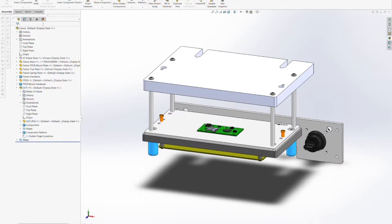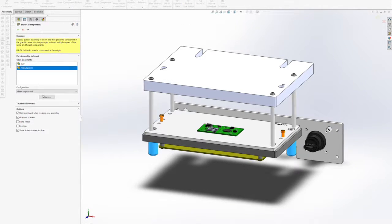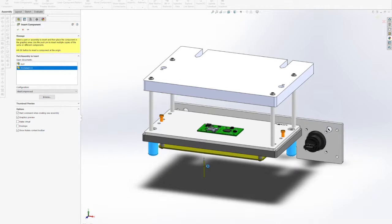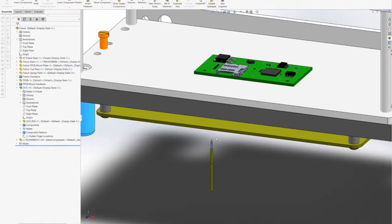With the fixture in its closed position, we now have the DUT located in the fixture from our previous step and we can now start inserting test point pogo pins.